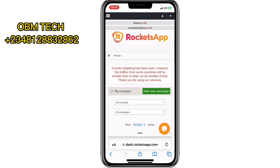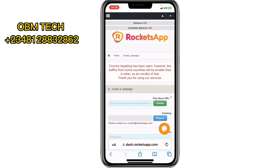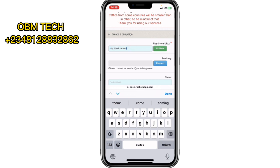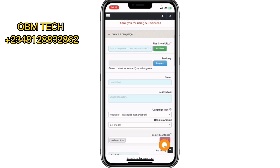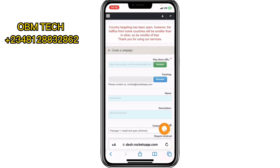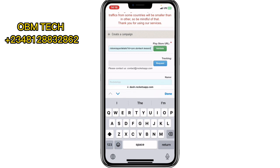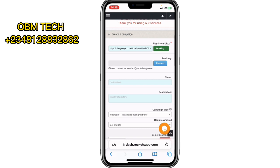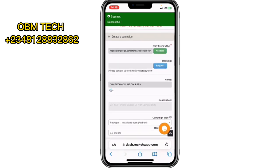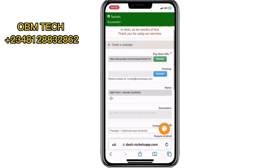Once inside, notice there's a balance shown at the top — this confirms it's a paid site. To run a campaign, enter your app URL from the Google Play Store. If you're on Android you can use the share button to copy it; I'm copying it from my browser. Paste it there and click 'Validate.' When you click Validate, your app artwork pops up to confirm the URL is correct — look, my app is shown there.